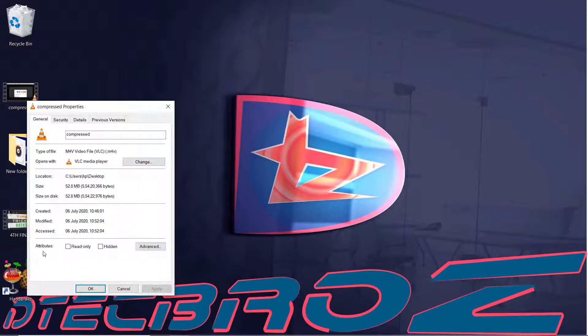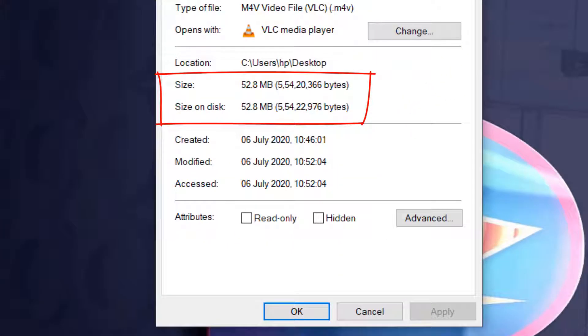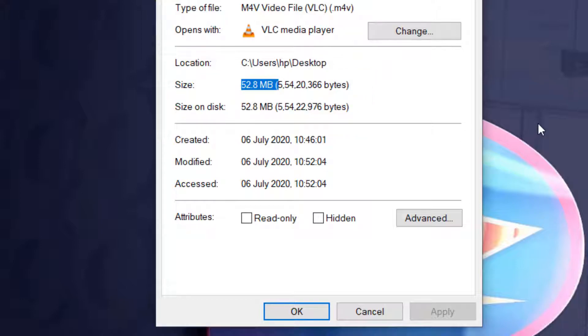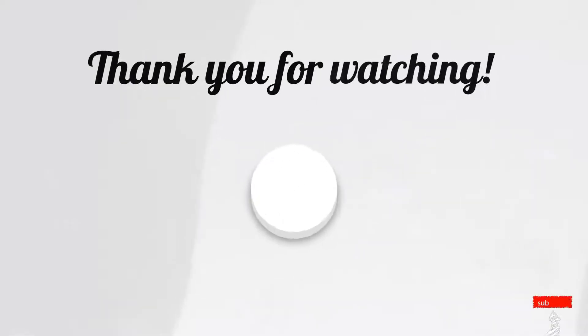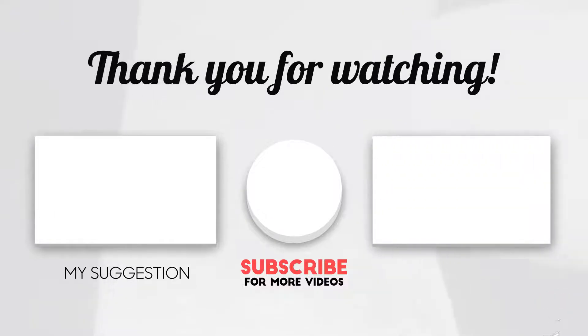Hope you guys enjoyed our video. If so, please like and comment, and please don't forget to subscribe us.